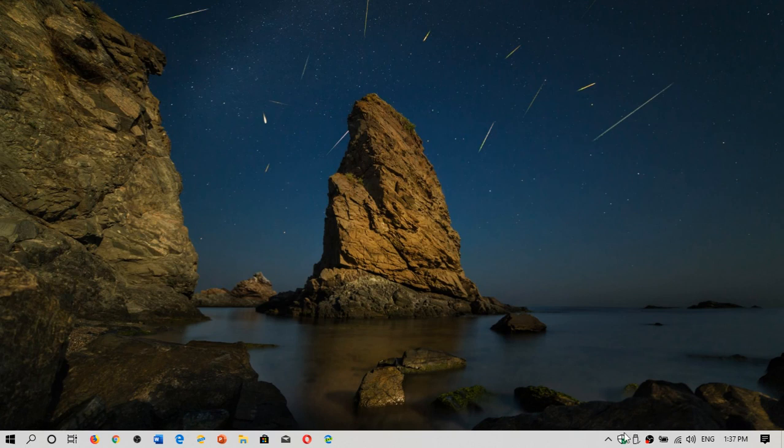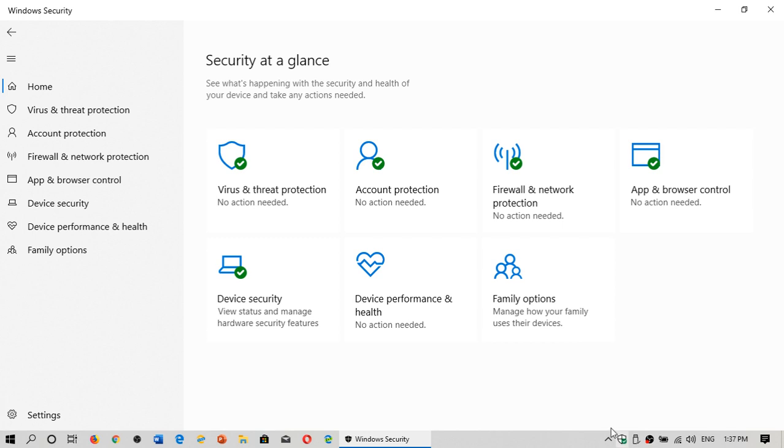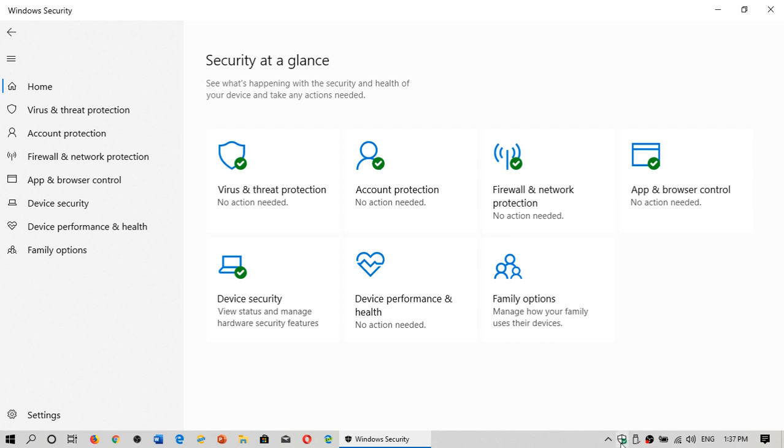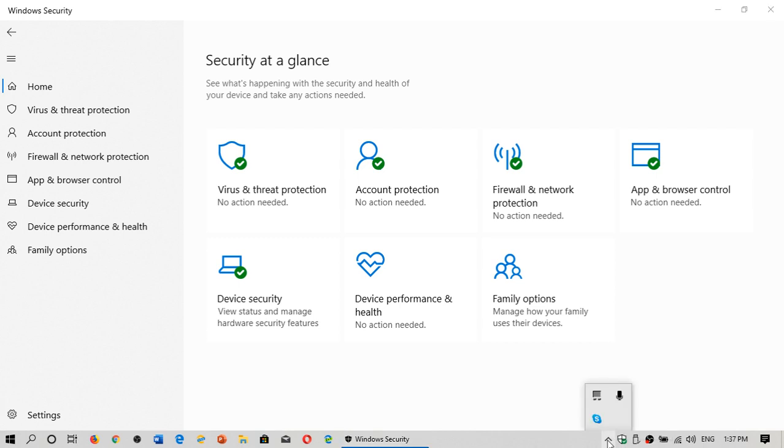You can do a full scan by going into the app itself. On the bottom right, there's a little shield and this is Windows Security. If you don't see it, look at the little arrow pointing up—it might be lurking behind here.